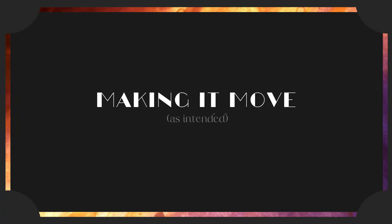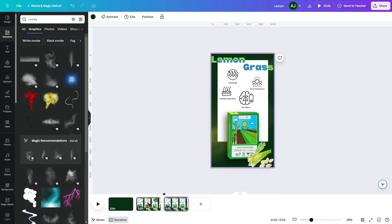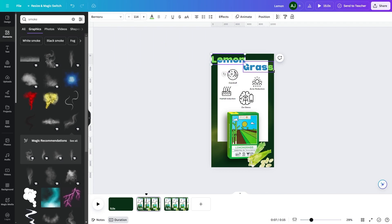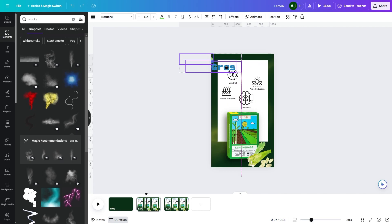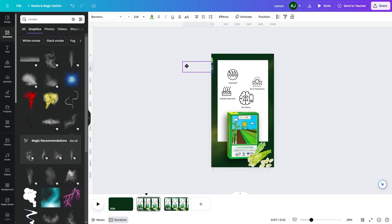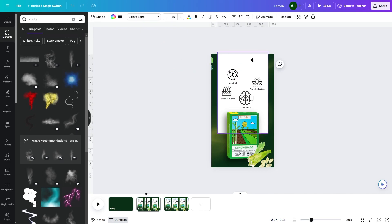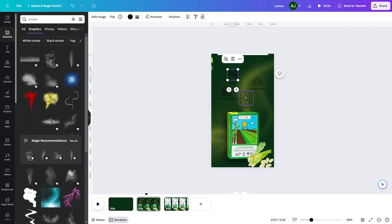To make it move as intended, get a blank page, duplicate the design, and edit the first design. Drag the lemongrass to the left outer frame so that only part of it is visible. Move the triangle to the top and the symbols to the bottom left, one on top of another.